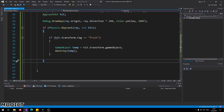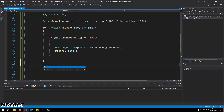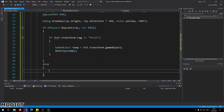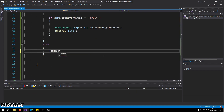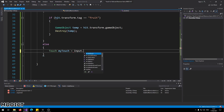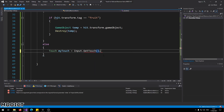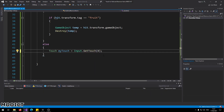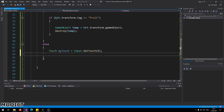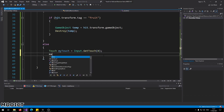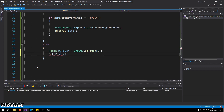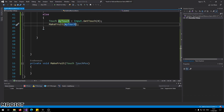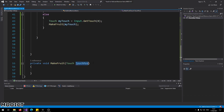If the ray goes in and there is no object to hit, we go to the else branch. We create `Touch myTouch = Input.GetTouch(0);` to grab the first touch available, and then call `MakeFruit(myTouch);` — sending in the touch coordinates into this function so it goes and creates a new fruit for us.